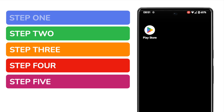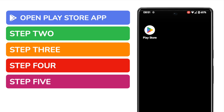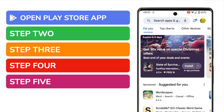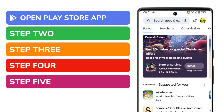The first thing I want to do is open the Play Store app on my phone. This is shown on screen, and you can open it just by tapping on it once. If you can't find this app, you can search for it using the Google search bar at the bottom of your phone.